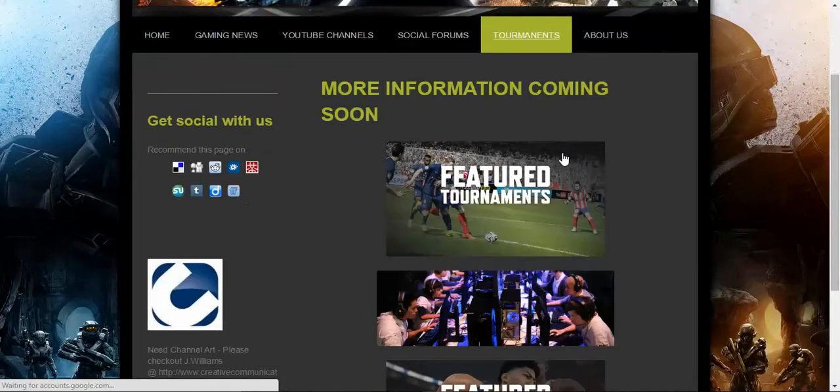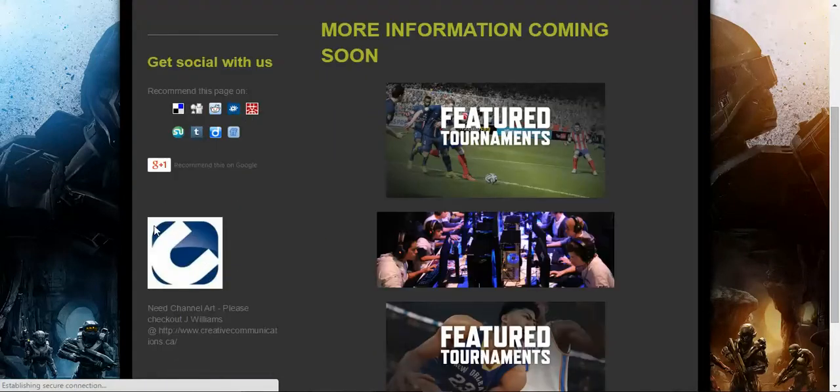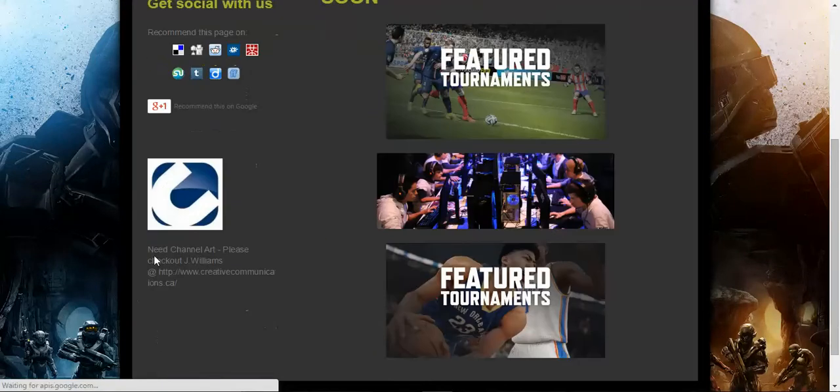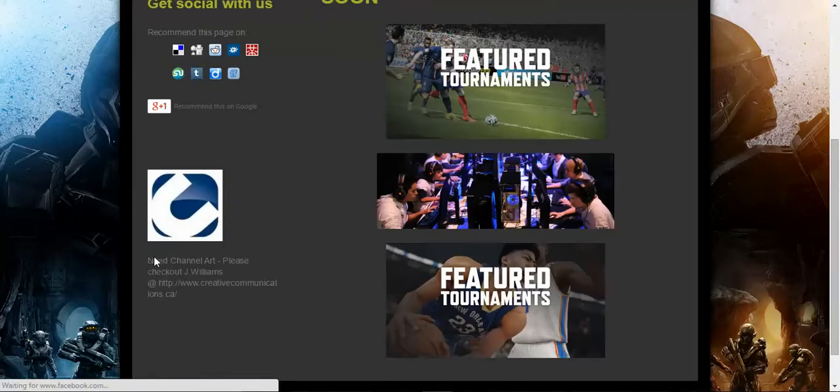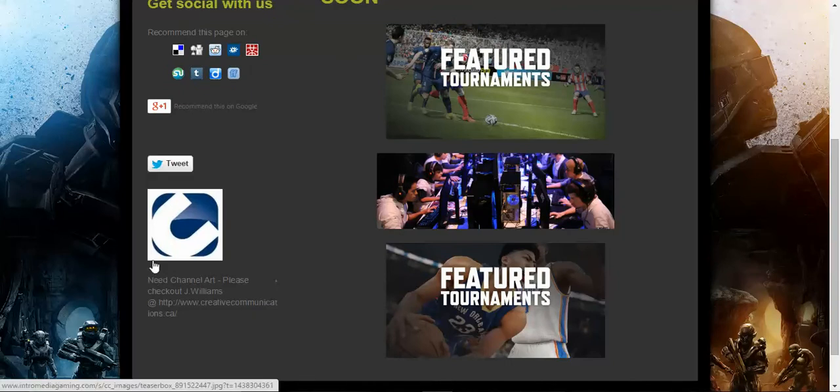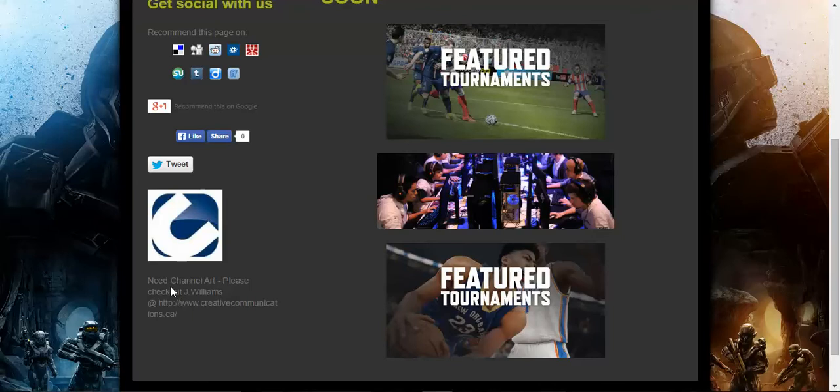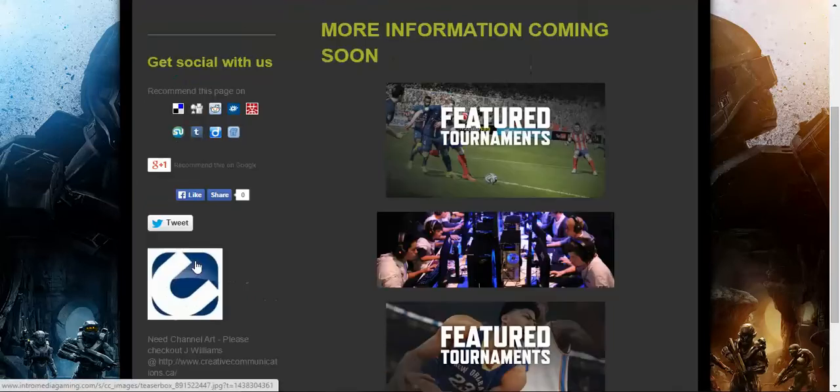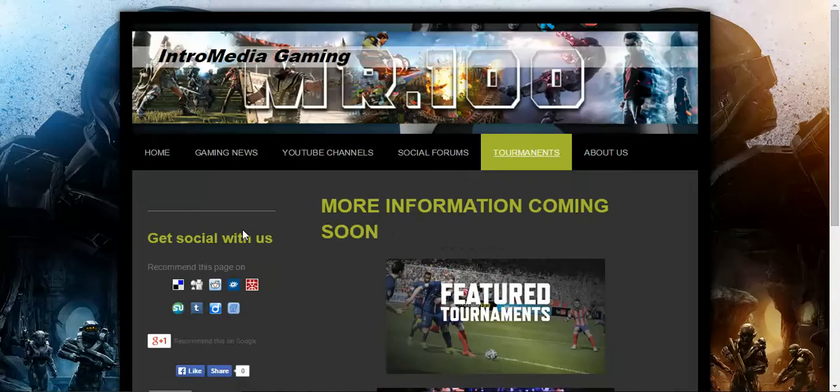Tournaments, they're coming soon. I'm looking for people to show me how to do the tournament scene. Everything I want to do, tournaments, it's coming soon. And once again, go check out my man Jay Williams, the graphics guy.